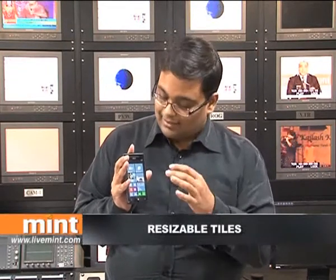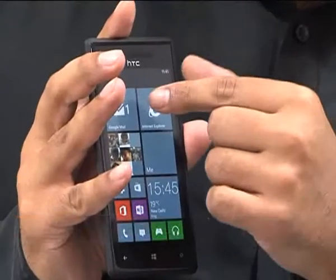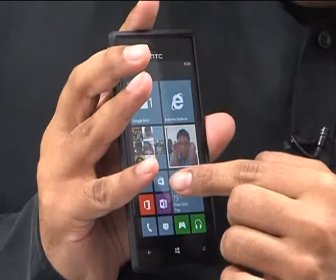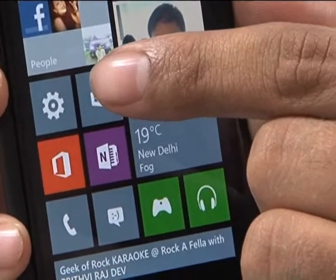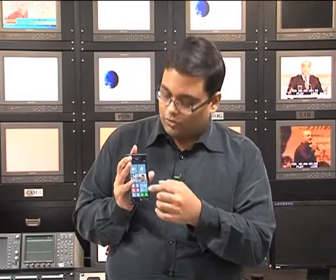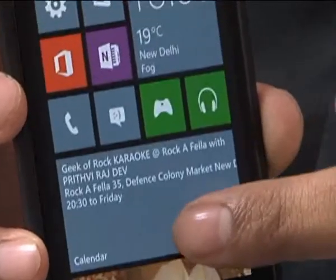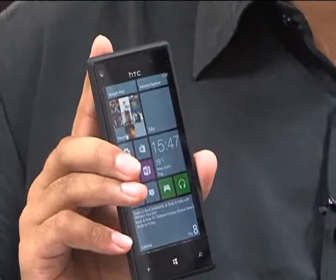Another big change with Windows Phone 8 is that these tiles are finally resizable. Apps that I use a lot, such as Mail, have the medium size tile. Something which I don't click on as often, like Settings — it's important so I'm keeping it on the home screen, but it's not really used that much, so it's got the smallest size. And if you scroll a little you can see my calendar tile spread across two tiles, so I can just look at my phone and get a sense of where my appointments are going.